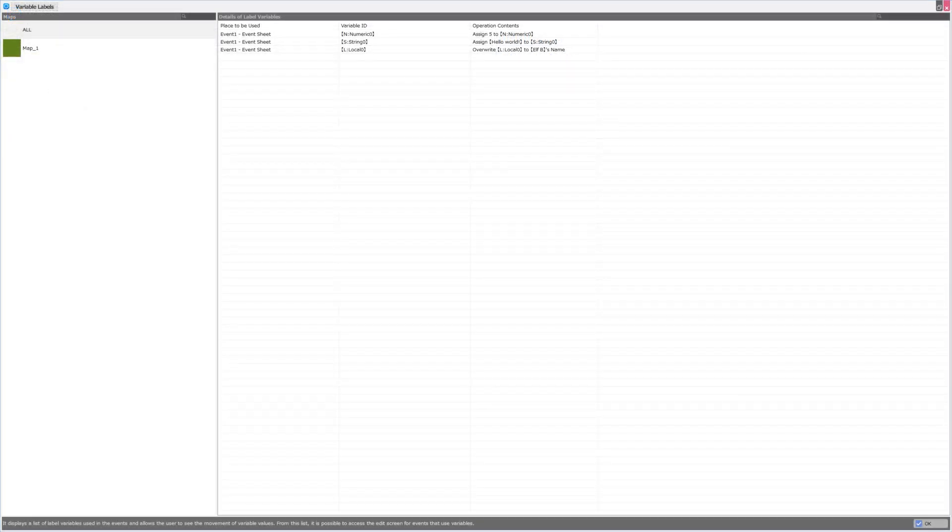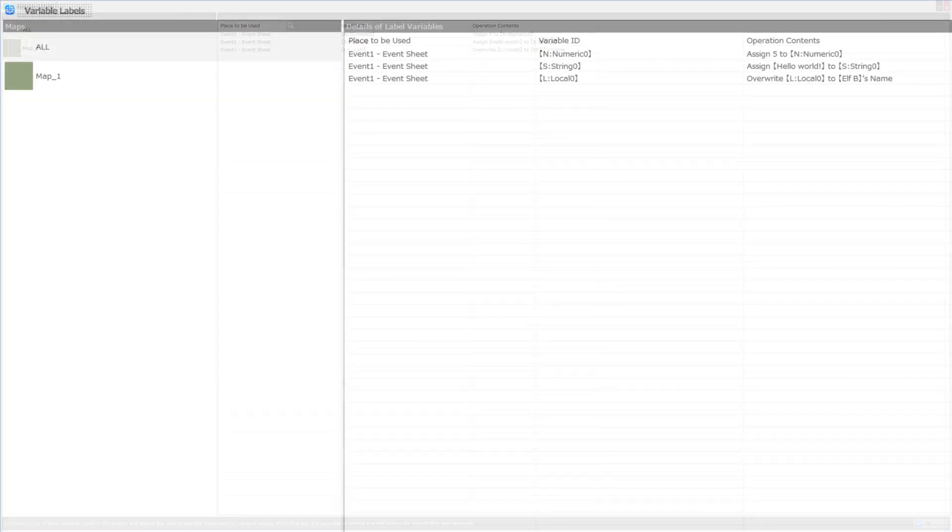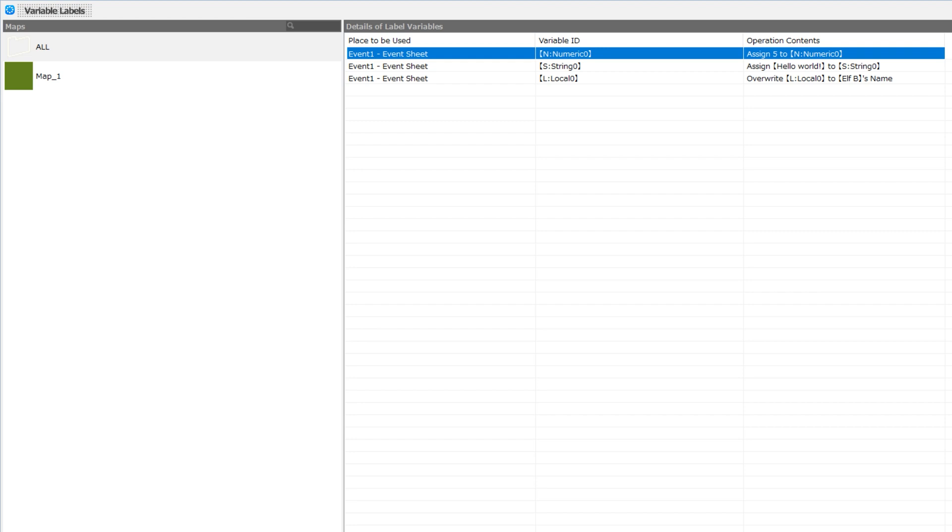So I created an event to assign some values to three completely random variables. I used one global integer, one string, and one local integer, so that we can see exactly how this section of the program is used. And this does identify that I have three variables used in event sheet 1 for my event 1.